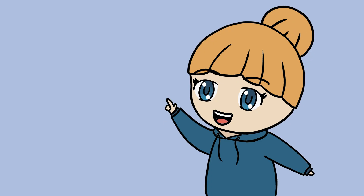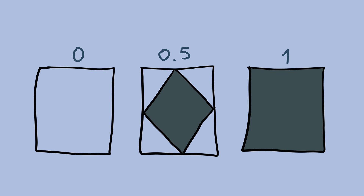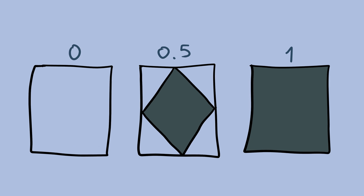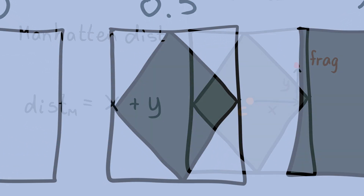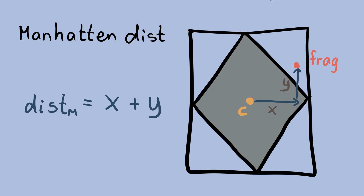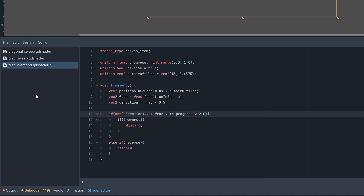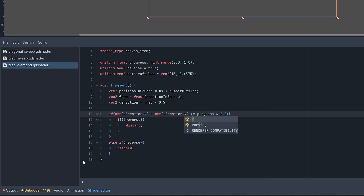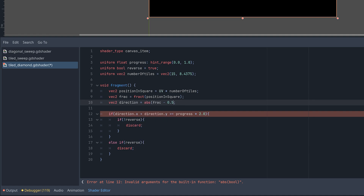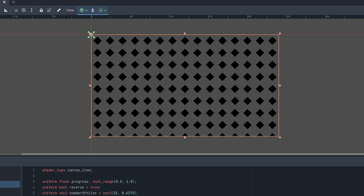Now let's see how we can create the diamond transition. I'm first drawing how I want my transition to look at progress 0, 0.5, and 1. This makes it easier to figure out how to create the shader. To create this diamond in the middle, we need to look at the Manhattan distance from the center of the tile to the fragment's position. We can find this by first creating a new vector going from the center to our fragment, and then adding the absolute value of the x and y coordinates to get the Manhattan distance. This can then be compared to progress times 2 like before. If you don't want to use the absolute method twice, you can just apply it to the vector instead. And now we've created our diamond transition.